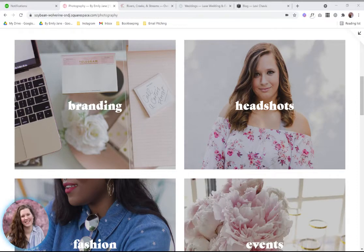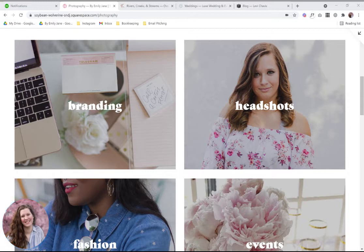Hey guys, I'm going to show you all about the portfolio page on the newest version of Squarespace, which is Squarespace 7.1. So if you're using that version or if you're curious about switching over to 7.1, this is a feature that was not available before on the older versions. It's similar to a blog page, and I'm going to show you a few examples so you can see what the differences are and what's possible.